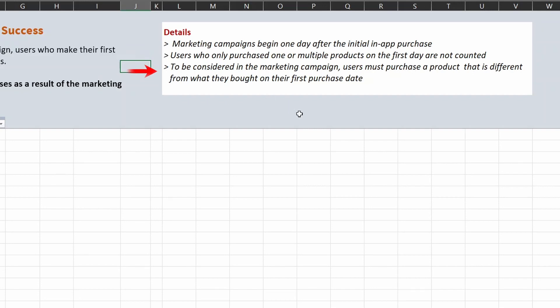The second point says: to be considered in the marketing campaign, users must purchase a product that is different from what they bought on their first purchase date. So the product has to be different from the first date of purchase. There are two conditions: the dates have to be different and also the products.